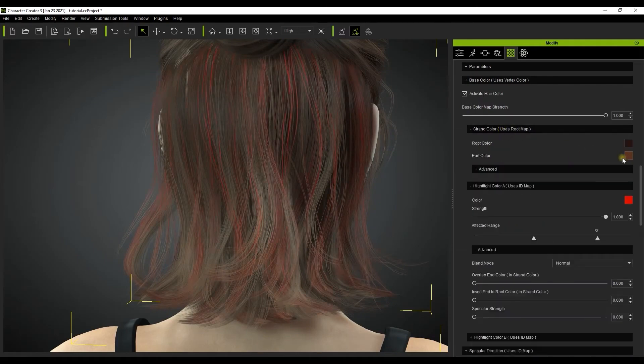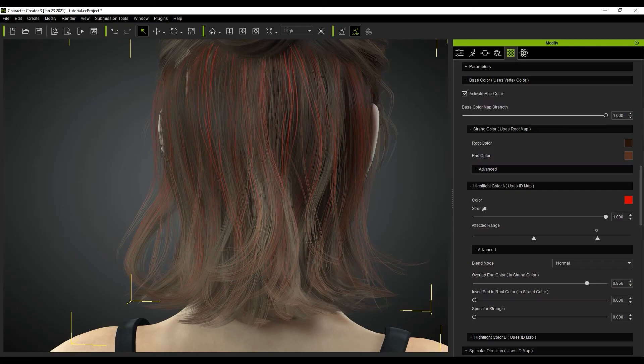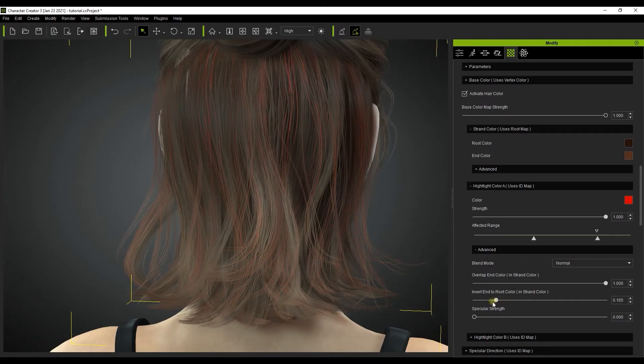Let's first try with normal blend mode selected. Overlap end color will create a stronger effect for the end color value you chose, whereas Invert end to root color will have a predictable inverted effect where the end strand color will now be switched to the root area instead of the ends.